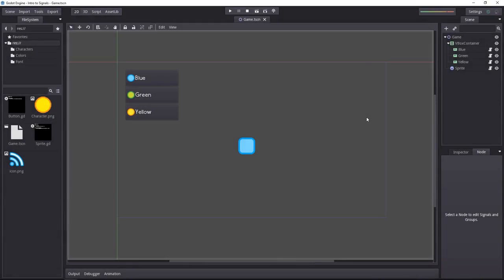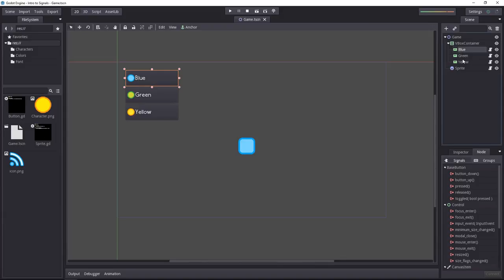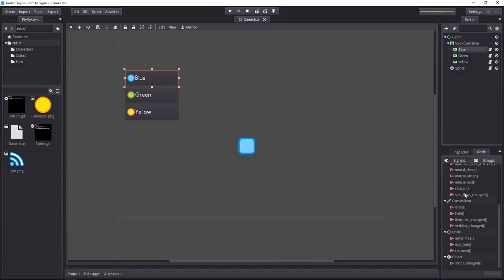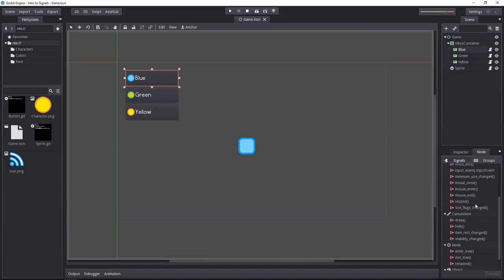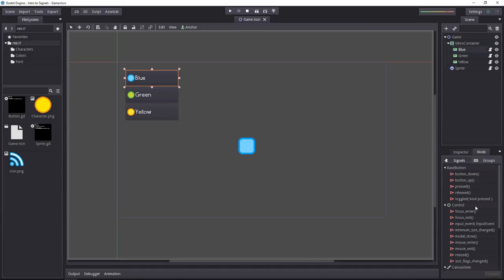There are two ways to connect an object to another using a signal. First is in the interface, in the editor. Select the node you want to send the signal from and in the node tab next to the inspector, you will find the list of signals. Each class has some signals that you can use by default and on top of that you can define your own within scripts which will appear in the list.